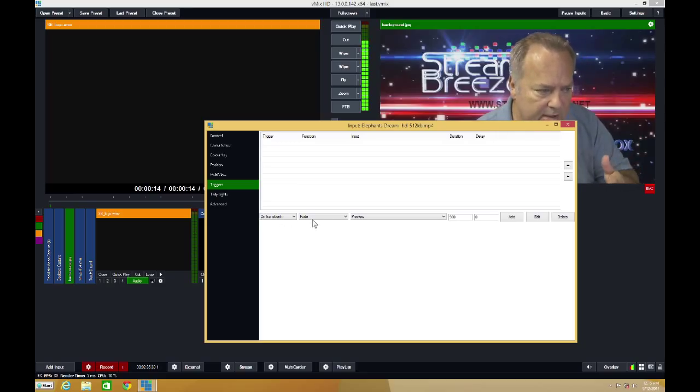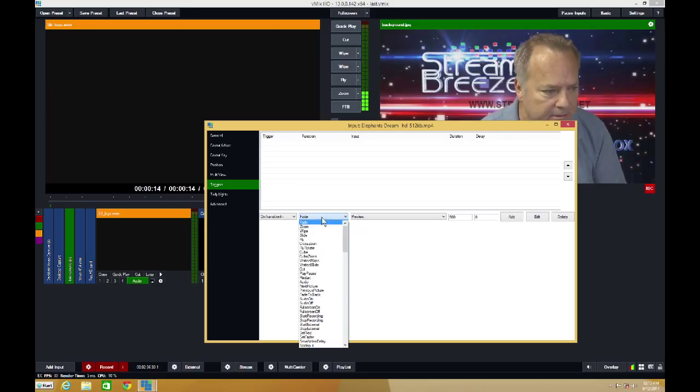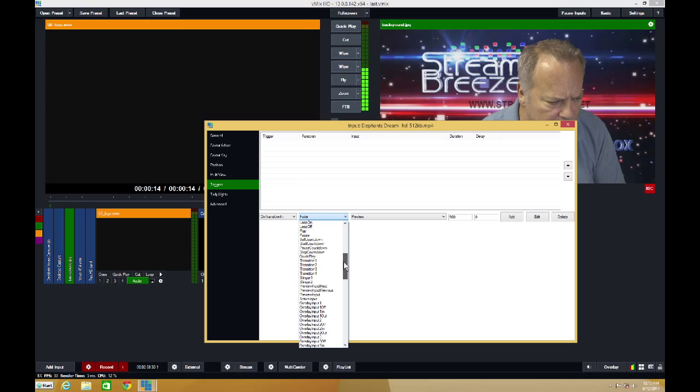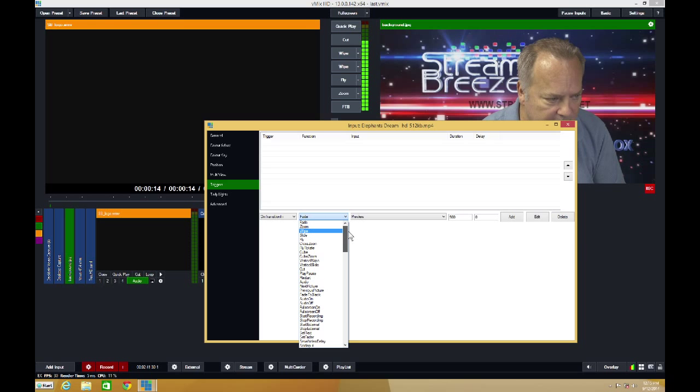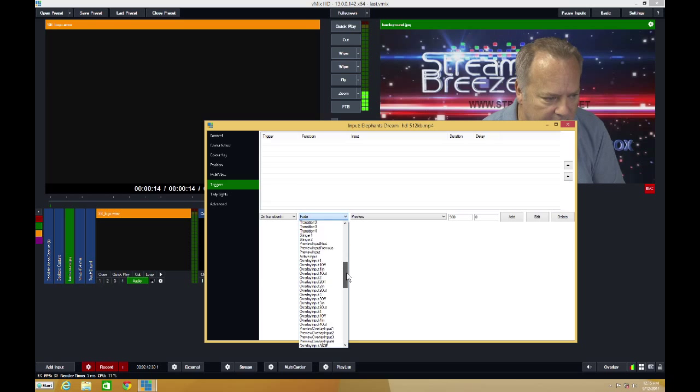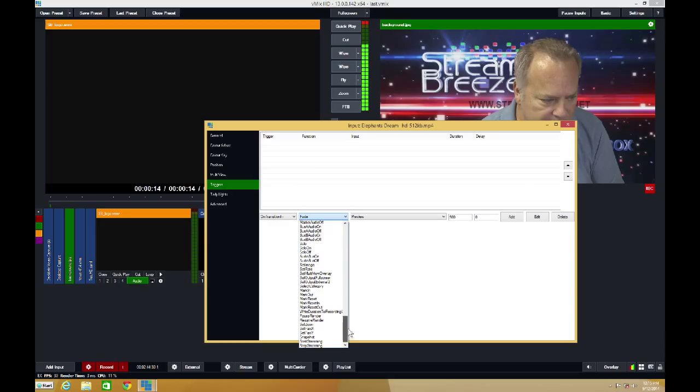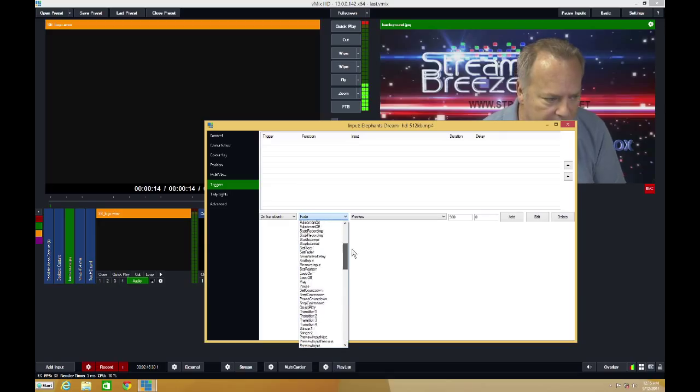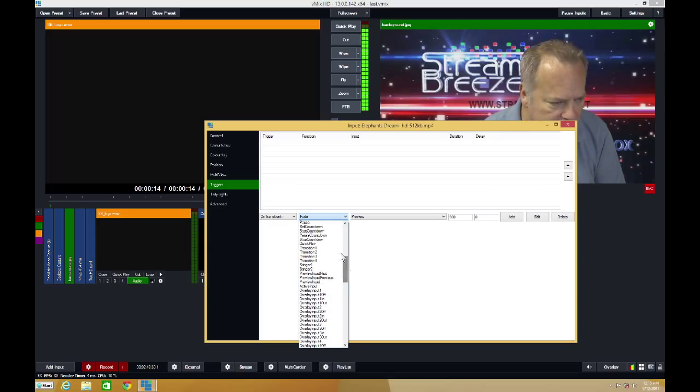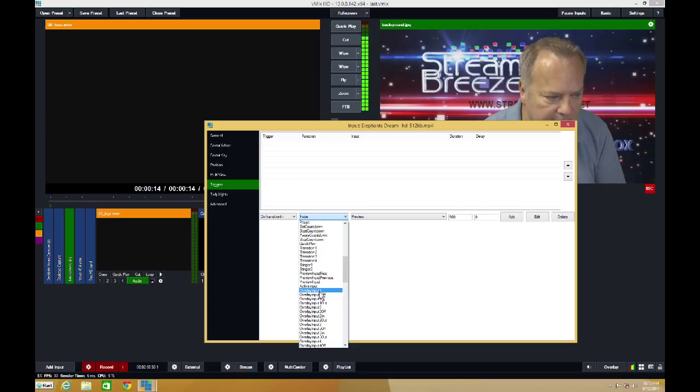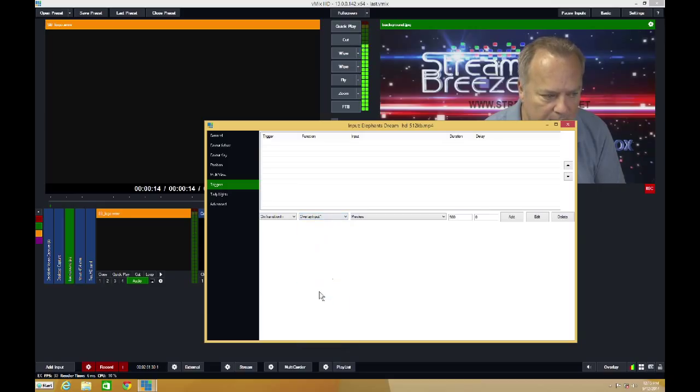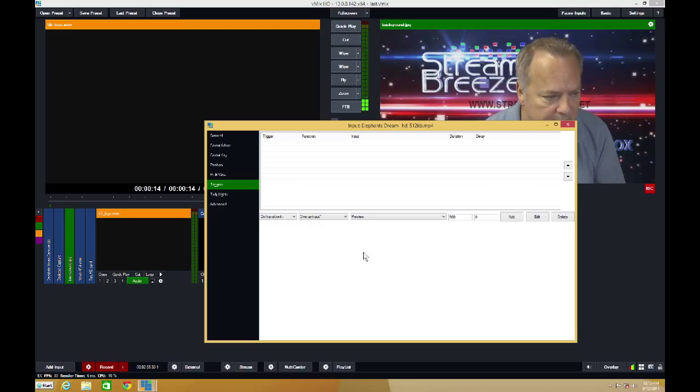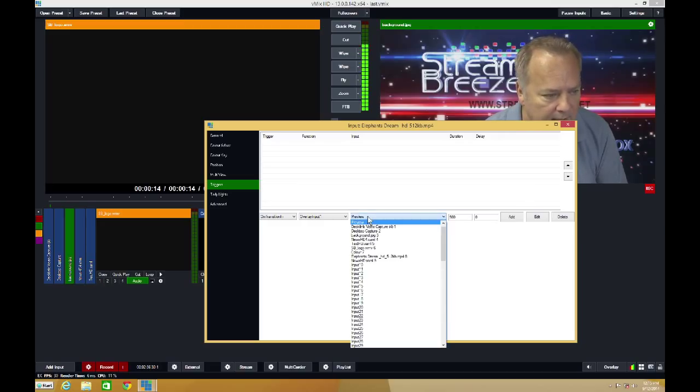When we transition to the clip, I want it to overlay. You can see there's a list of all types of things you can do with triggers. I'm going to go down here and select overlay on overlay, input number one, channel one. Remember, there are four overlay channels.